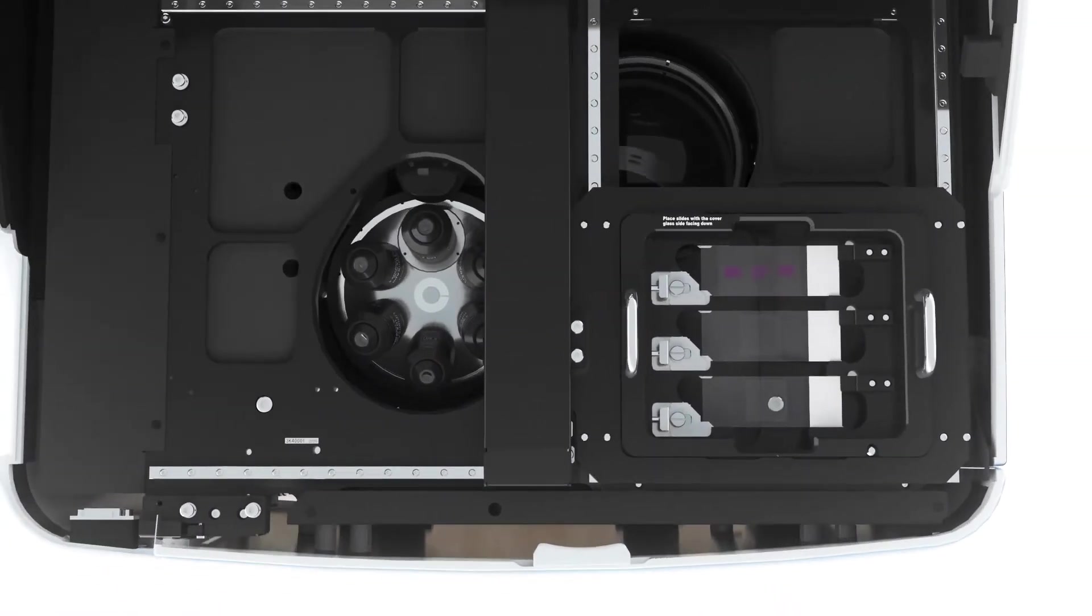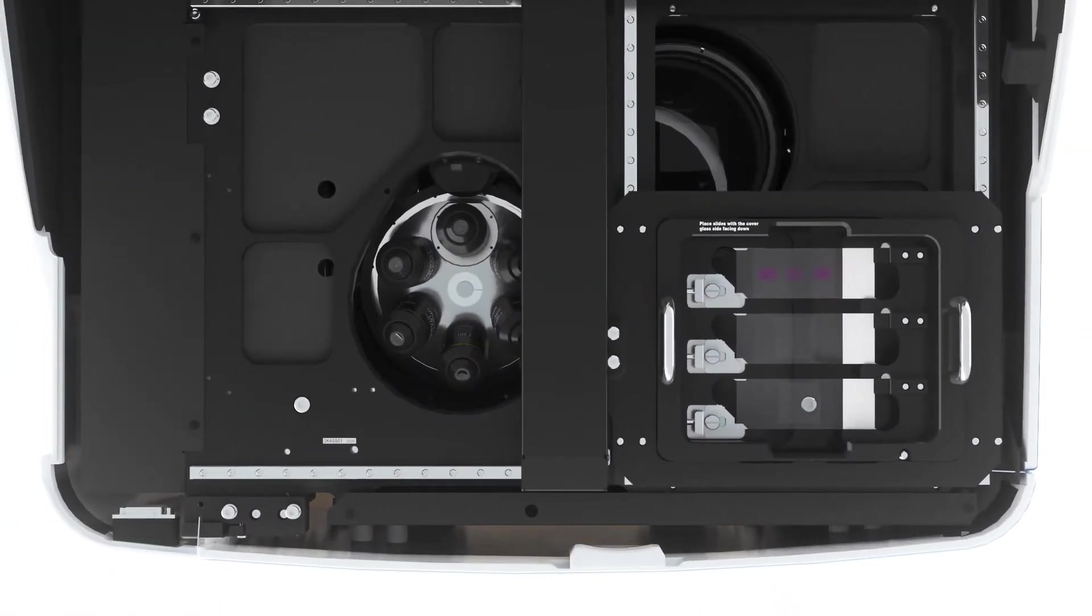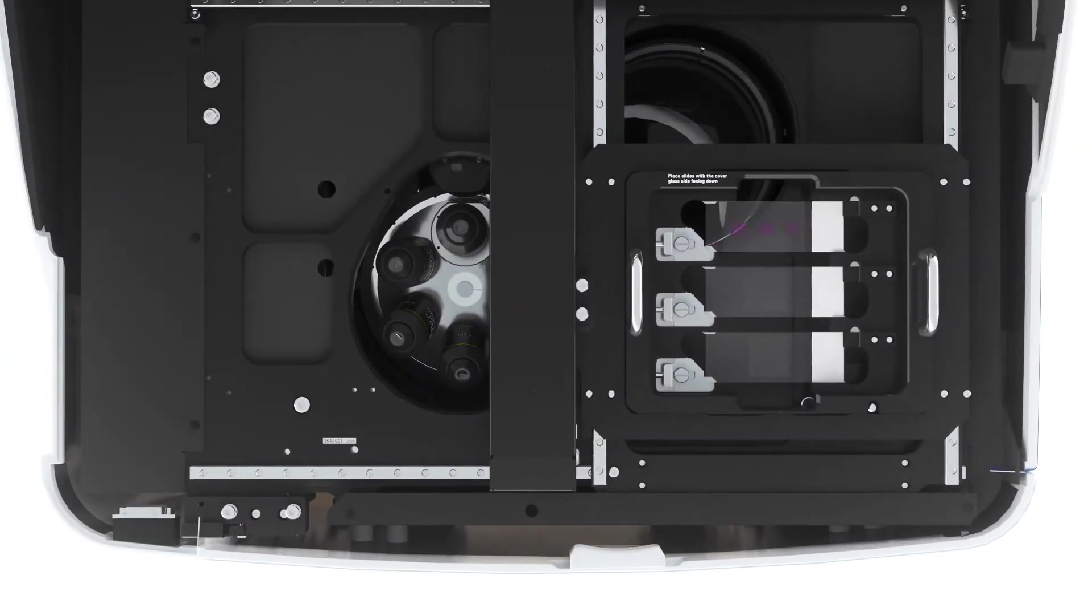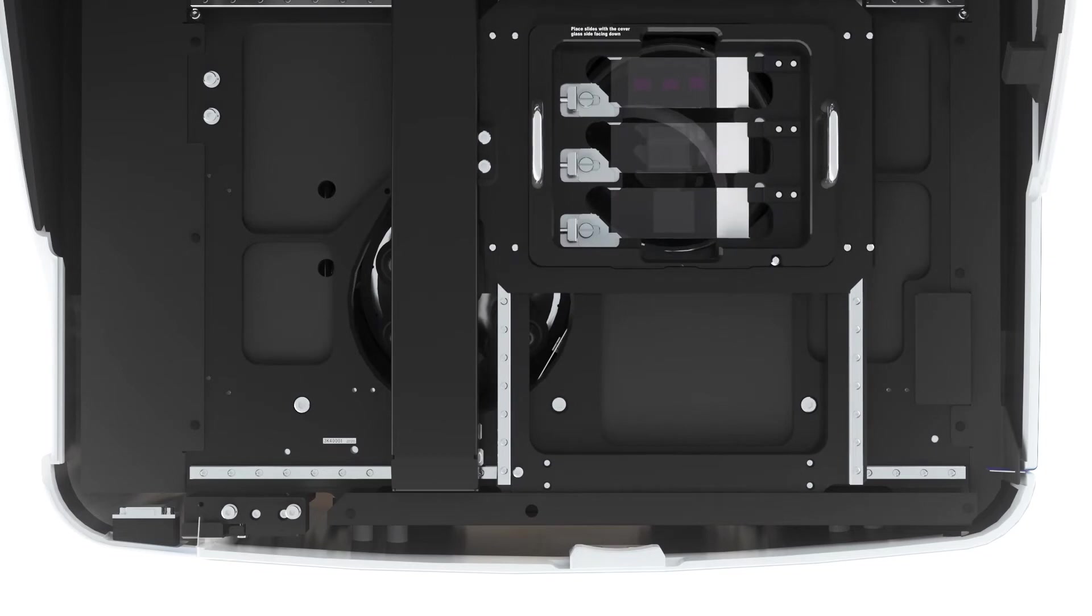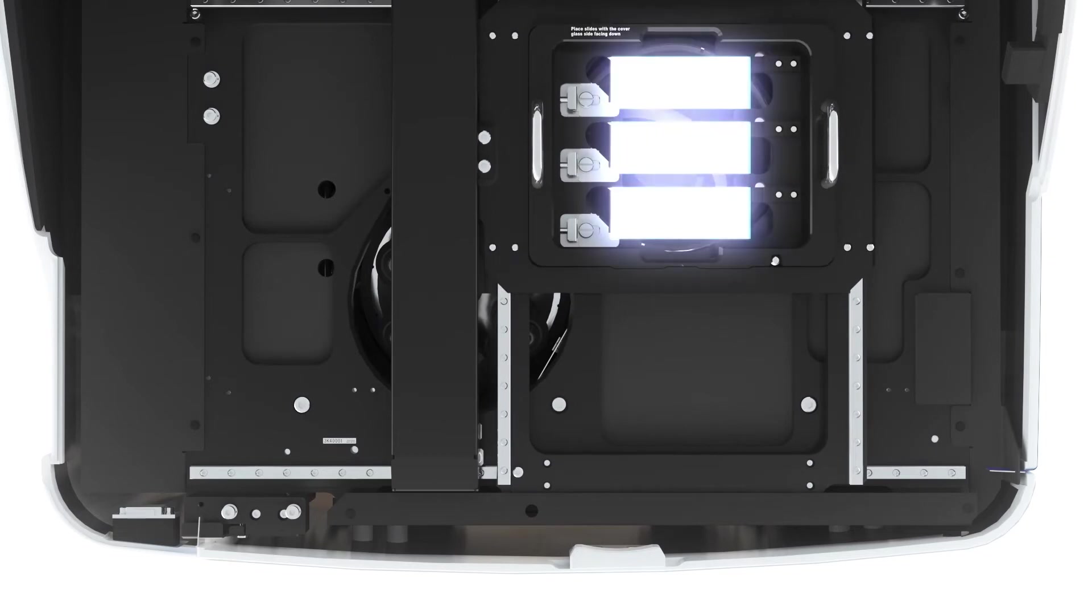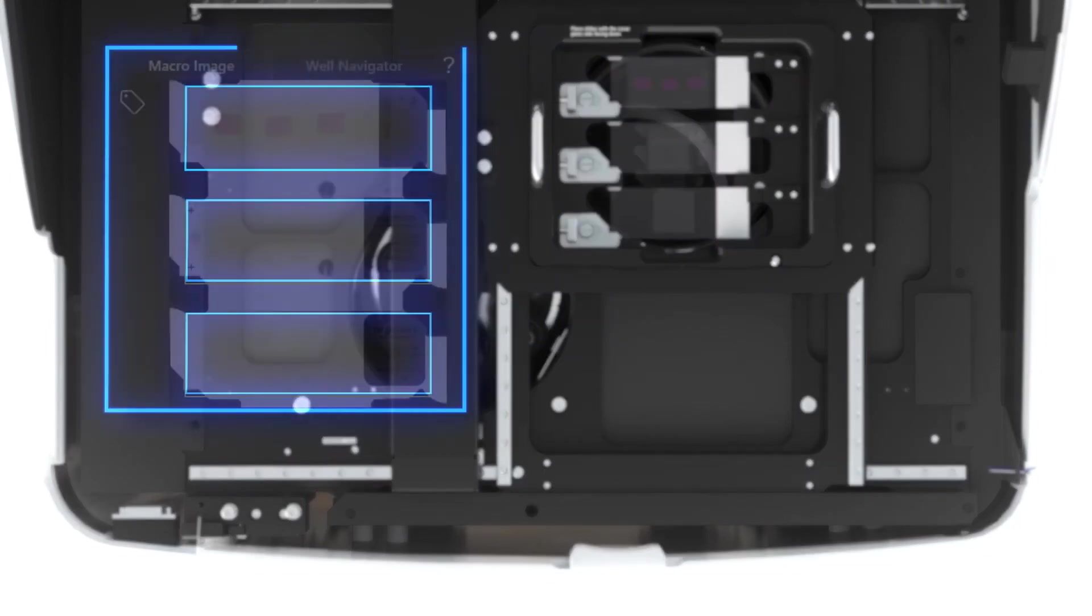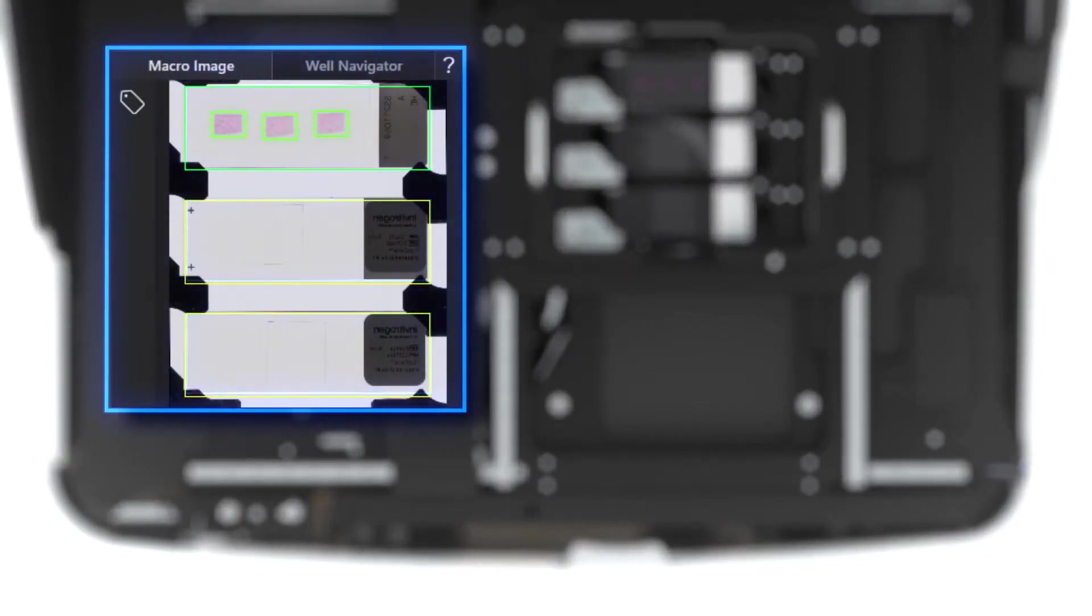This is how it works. The macro camera captures an image of the entire holder. The system's AI detects the sample.